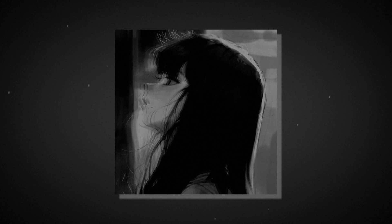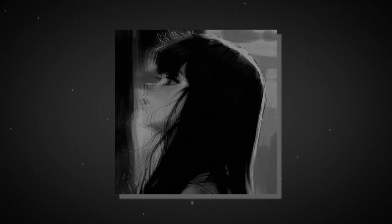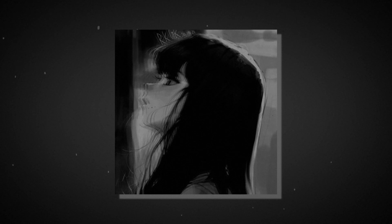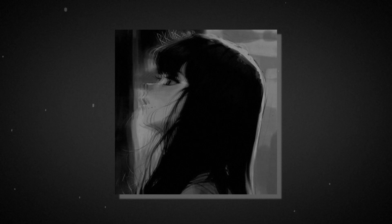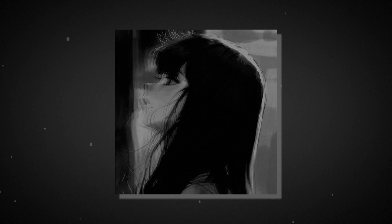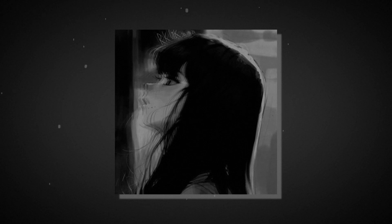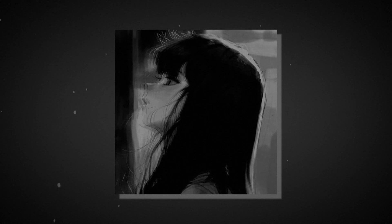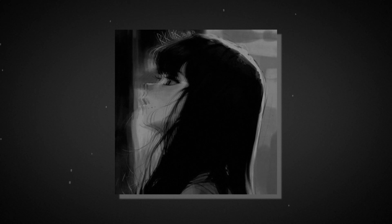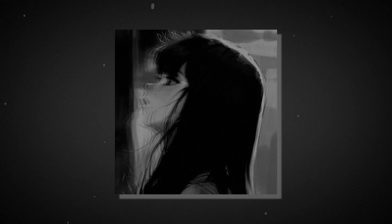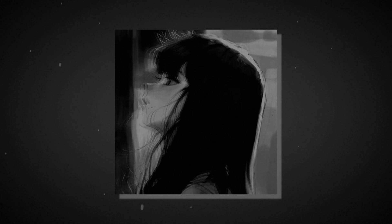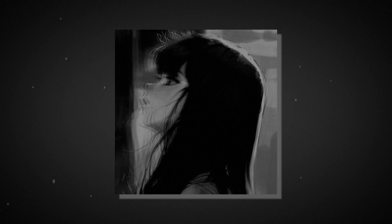Think I forgot how to be happy. Something I'm not, but something I can be. Something I wait for, something I'm made for. Something I'm made for.